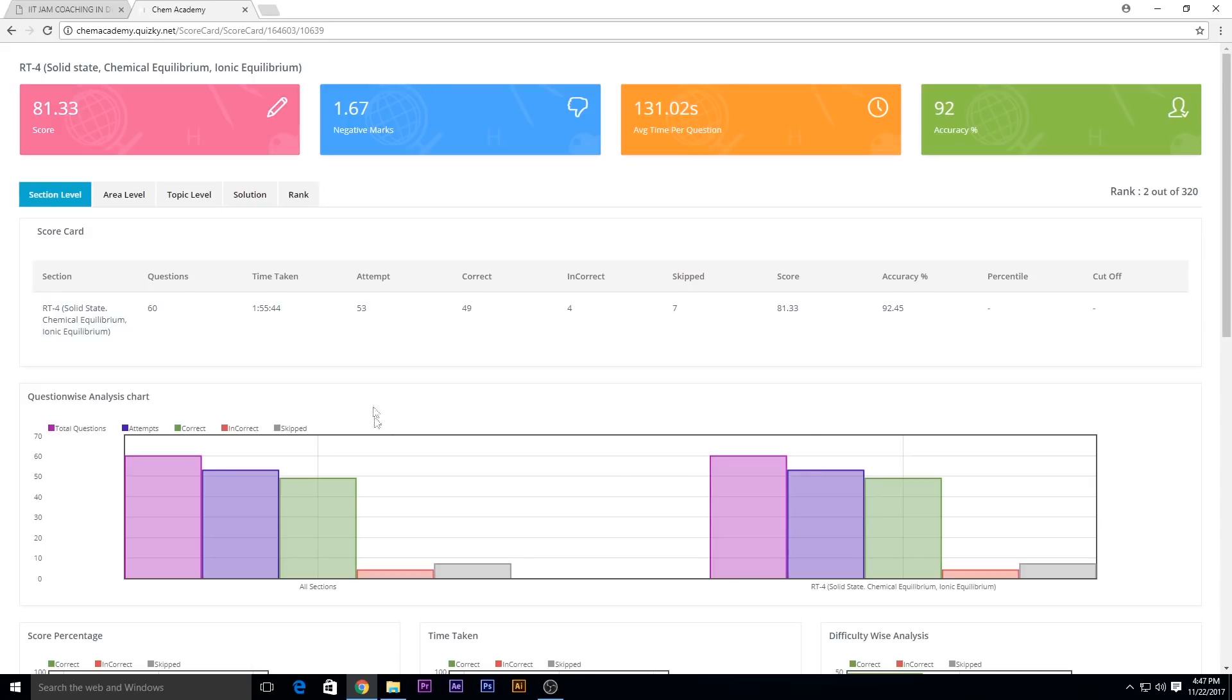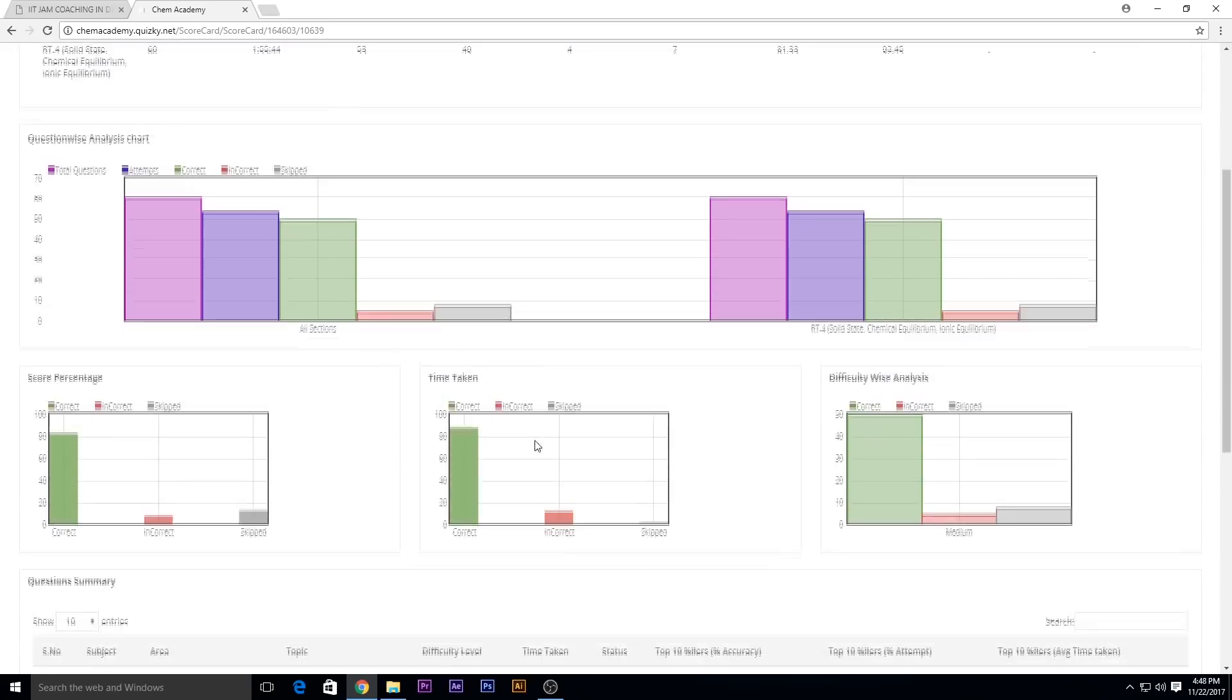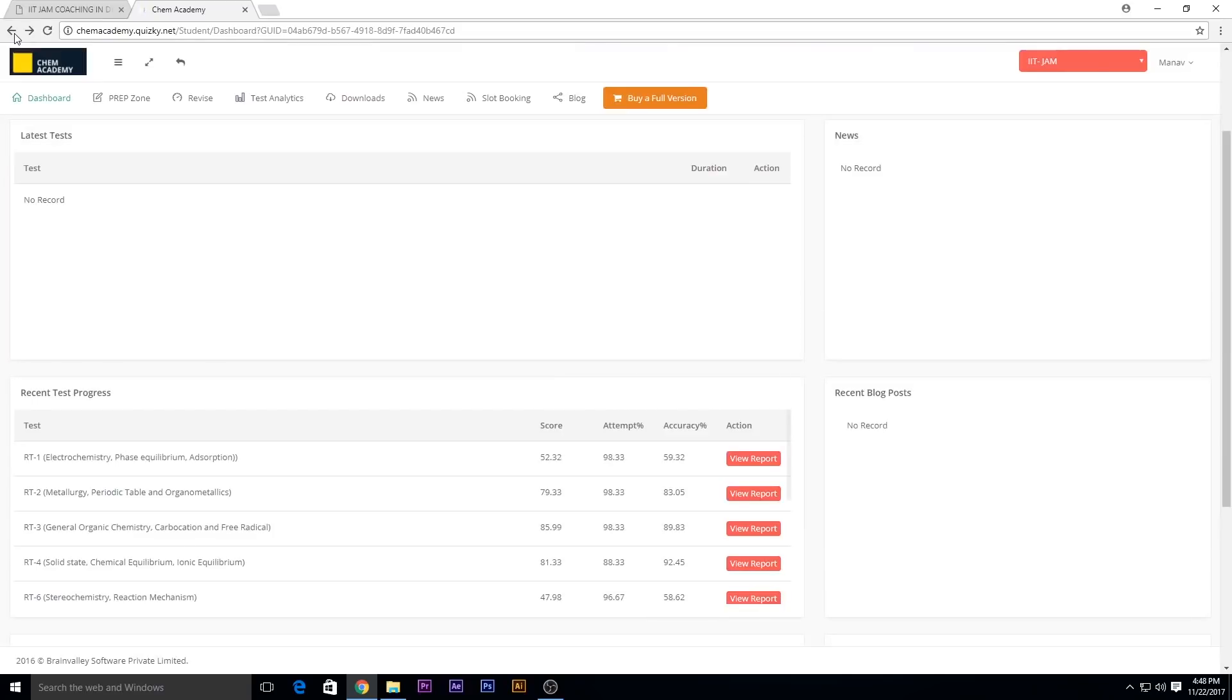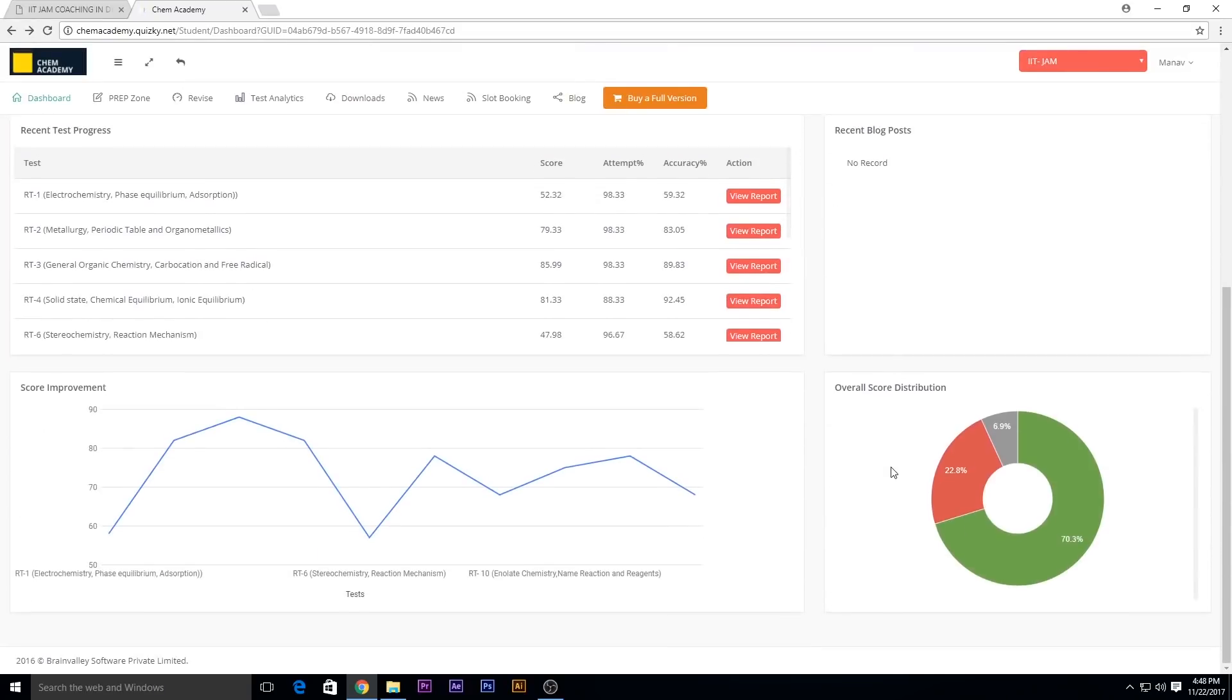Down here you can even see the score improvement report in a calculus form, in a line bar graph.